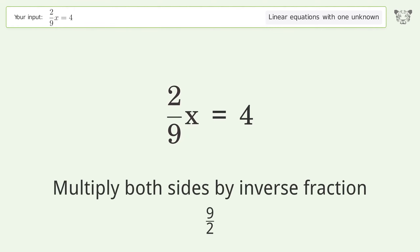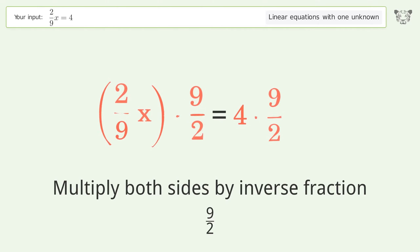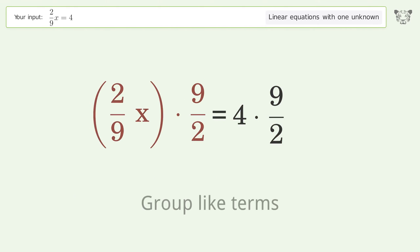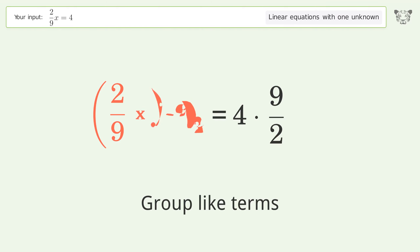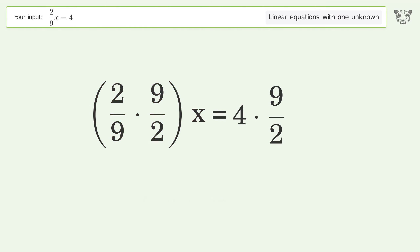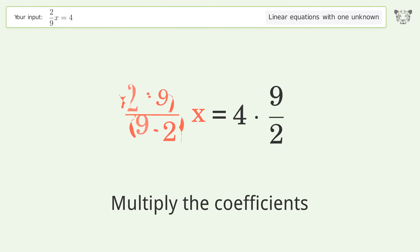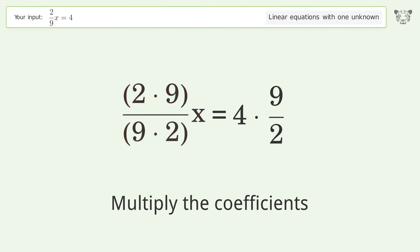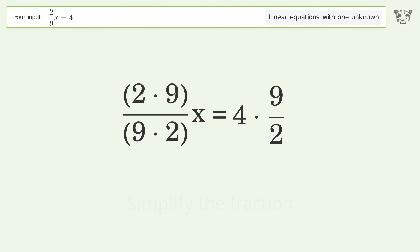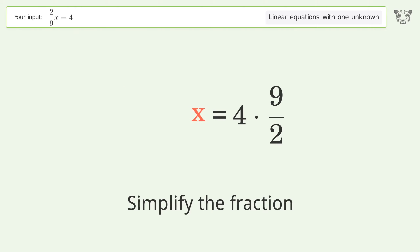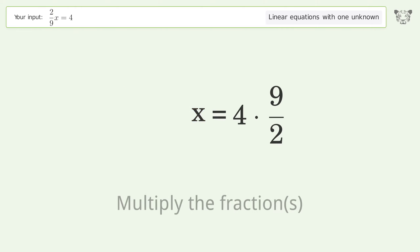Isolate the x: multiply both sides by the inverse fraction 9 over 2. Group like terms. Multiply the coefficients. Simplify the fraction.